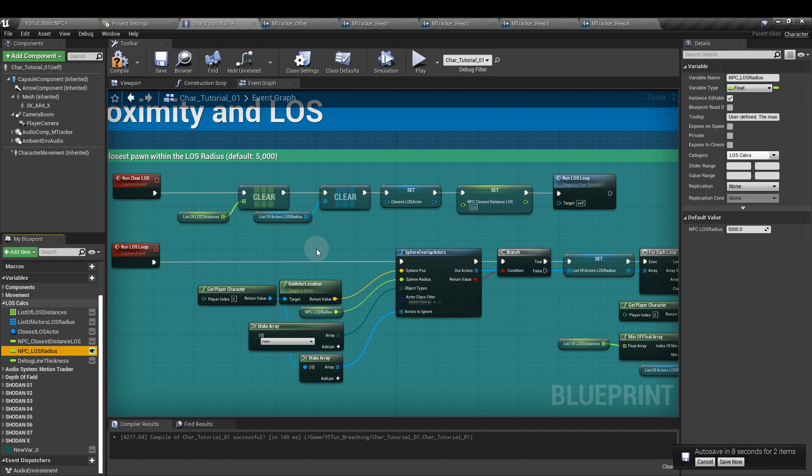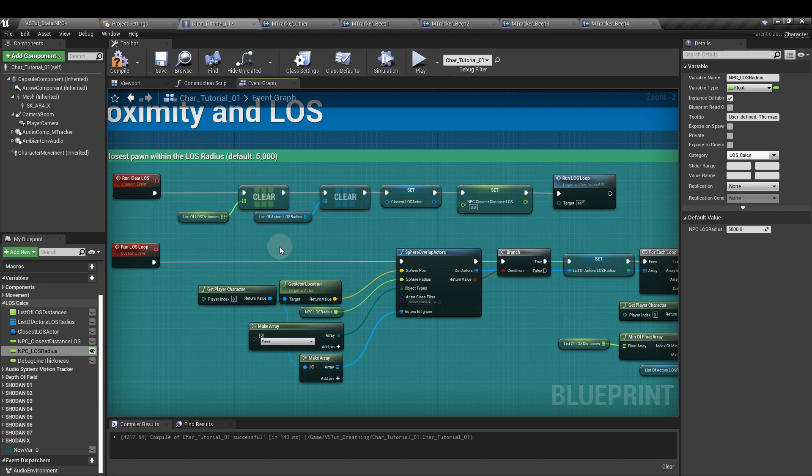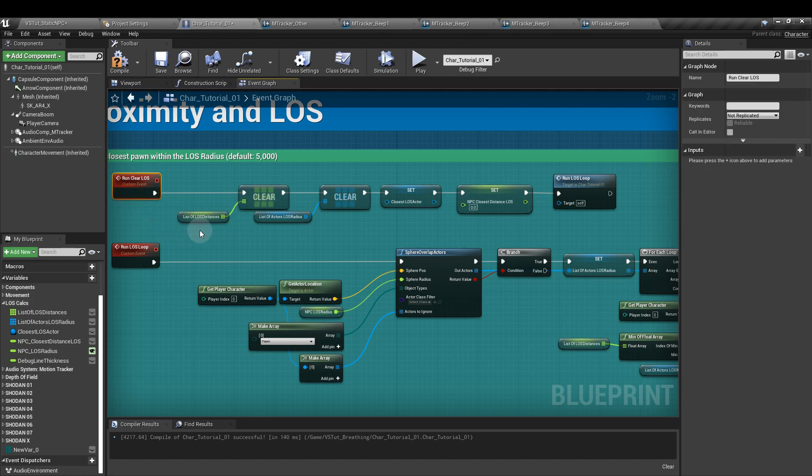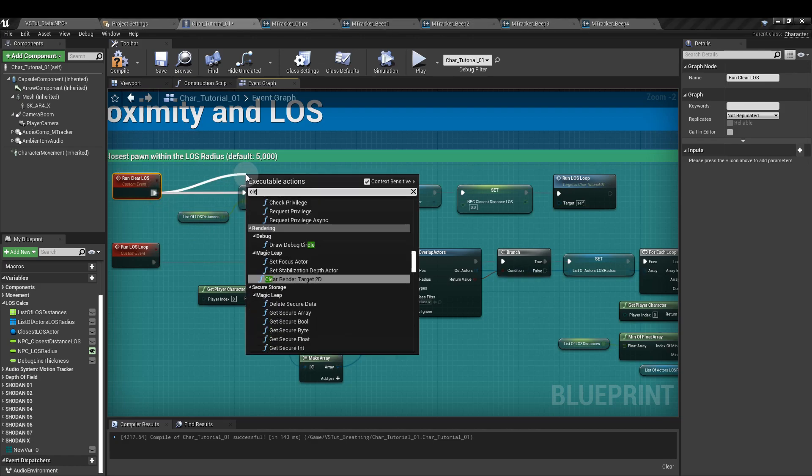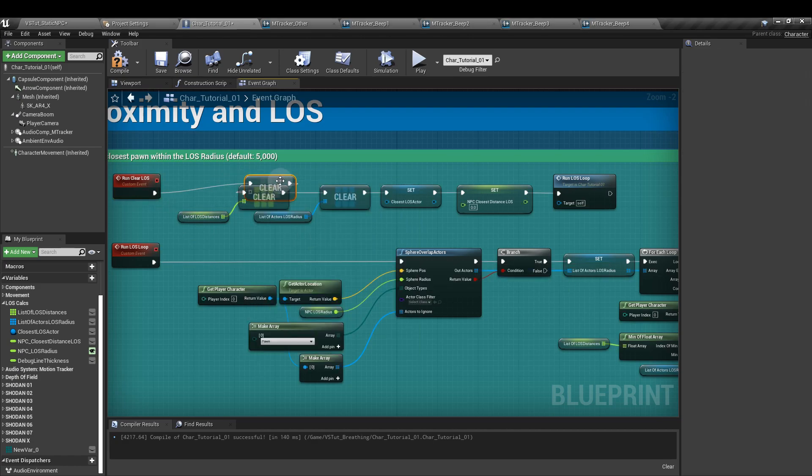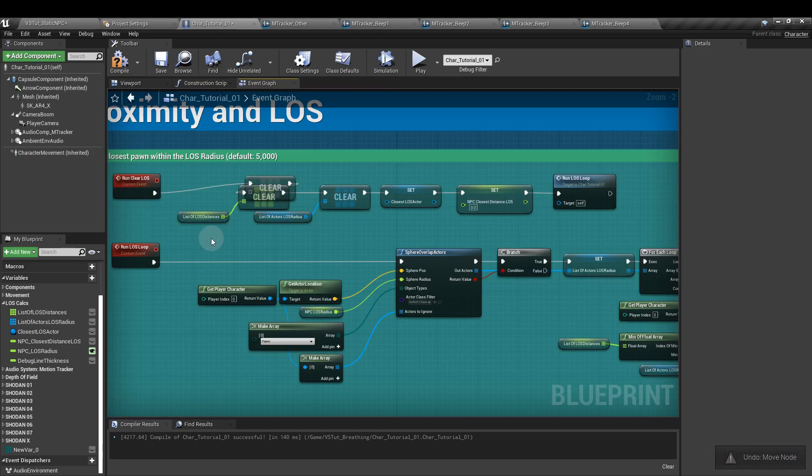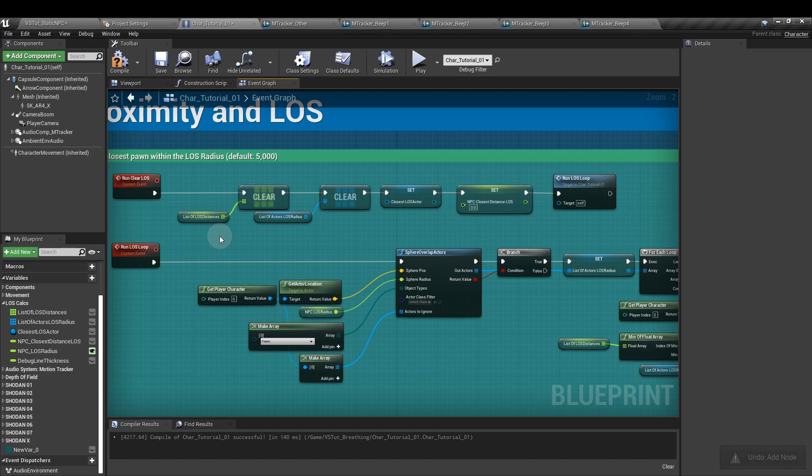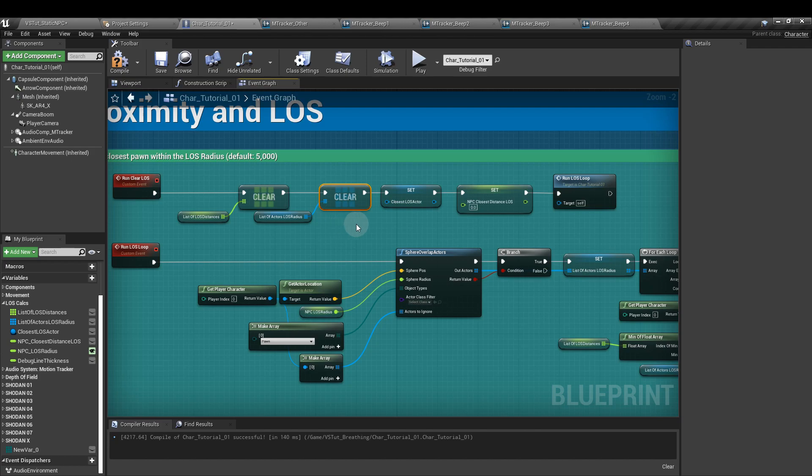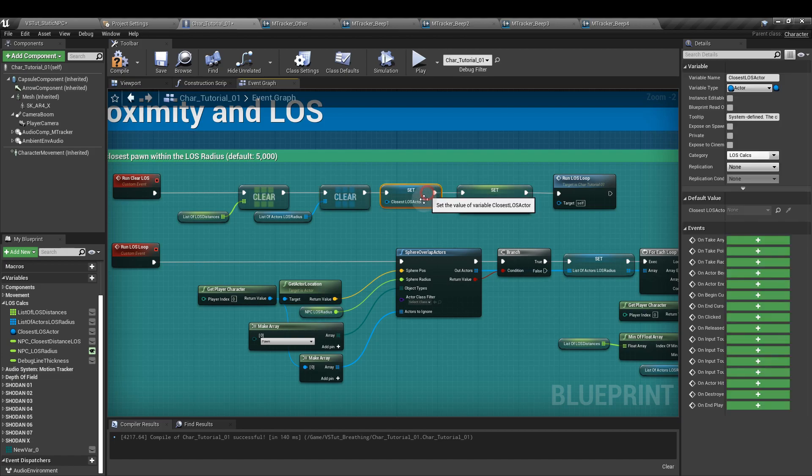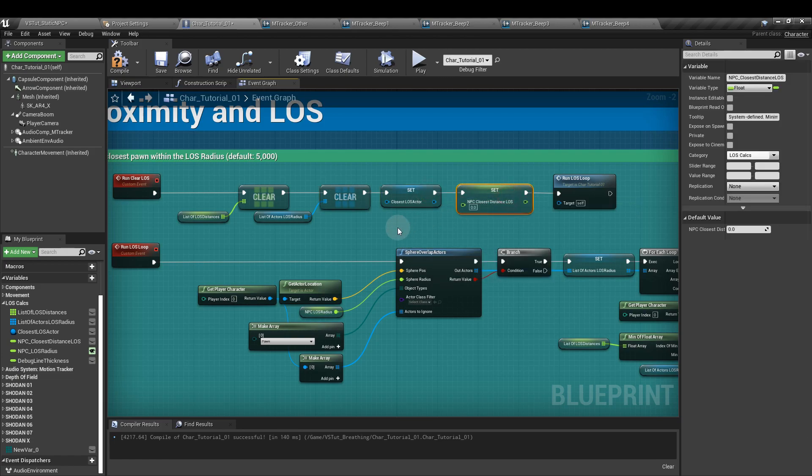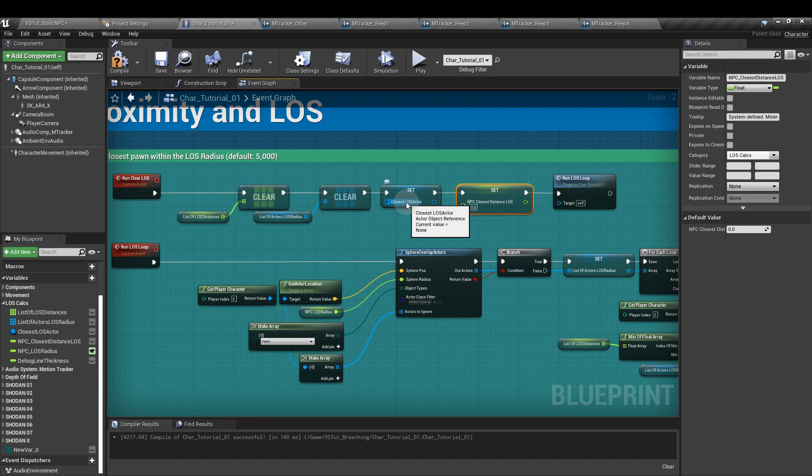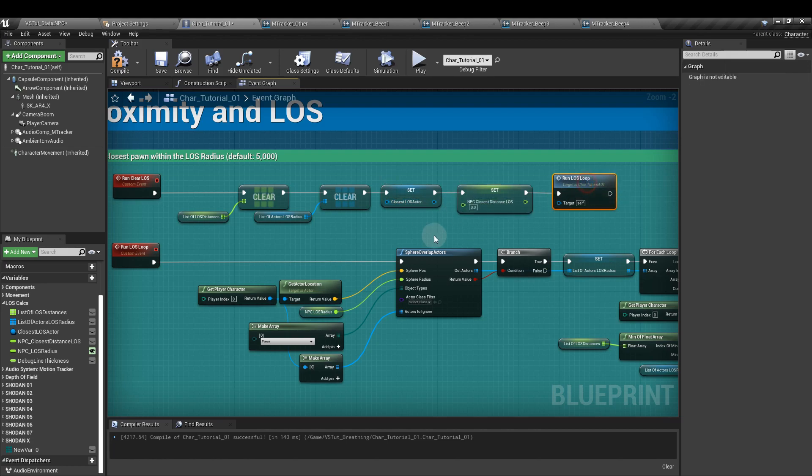By default, I set that value to 5000. All of the other values will be defined by the system that we're about to make so we'll leave those values alone. So, from the run clear line of sight event, we want to add a clear array node. And into that, we're going to plug our list of line of sight distances. Then we're going to add another clear array node and plug in the list of actors line of sight radius. You notice it will change color when you plug those values in. Next, we're going to set the closest line of sight actor and the NPC closest distance line of sight nodes to zero or to nil by plugging them in here but not having any input values for them.